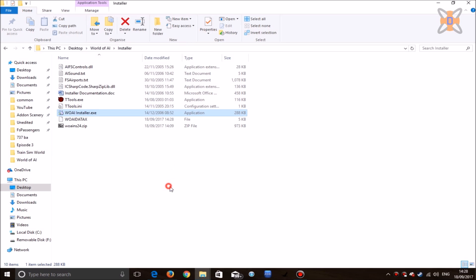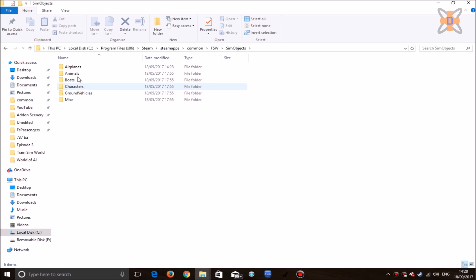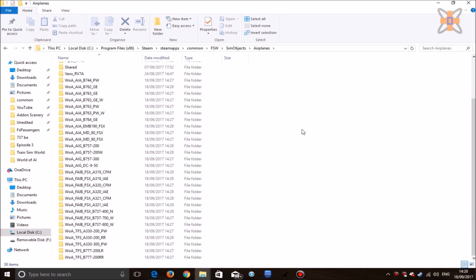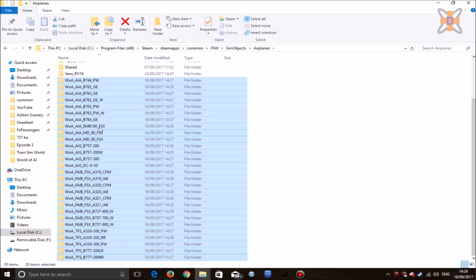But you're not done just yet, as you now need to go to the Flight Sim World folder and delete a couple airlines which will cause compatibility issues and error messages to appear in your simulator. Head to your Steam Apps/Common/Flight Sim World folder, head over to SimObjects, Airplanes, and scroll down to where you see all these WOA files—the World of AI Airlines.